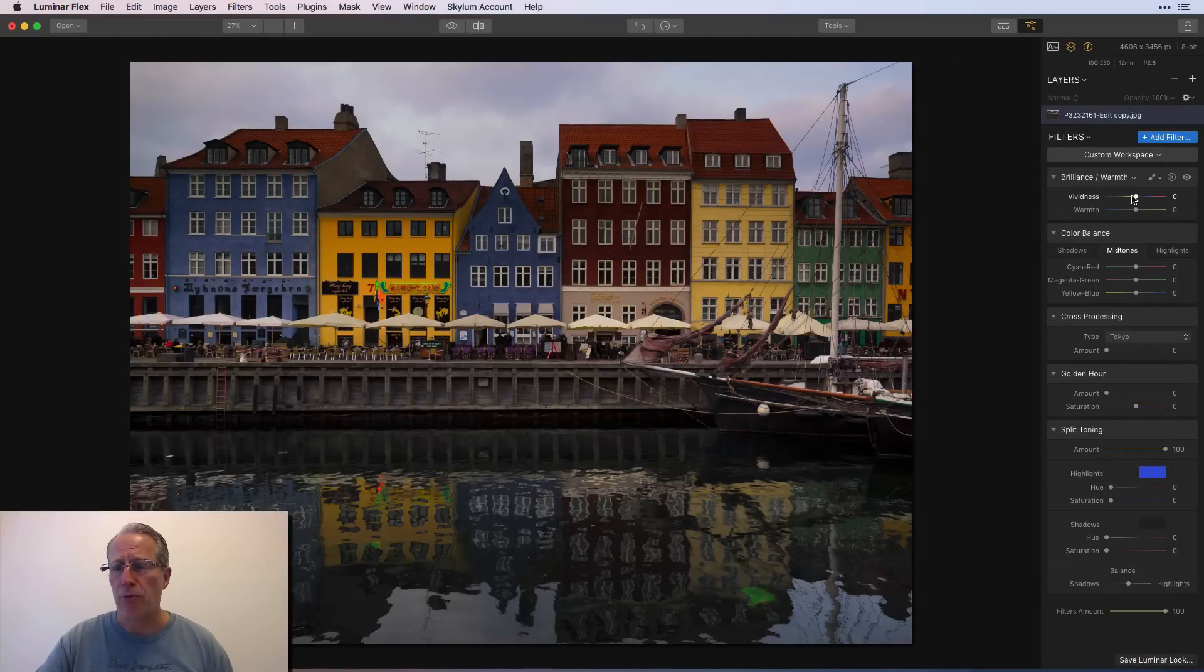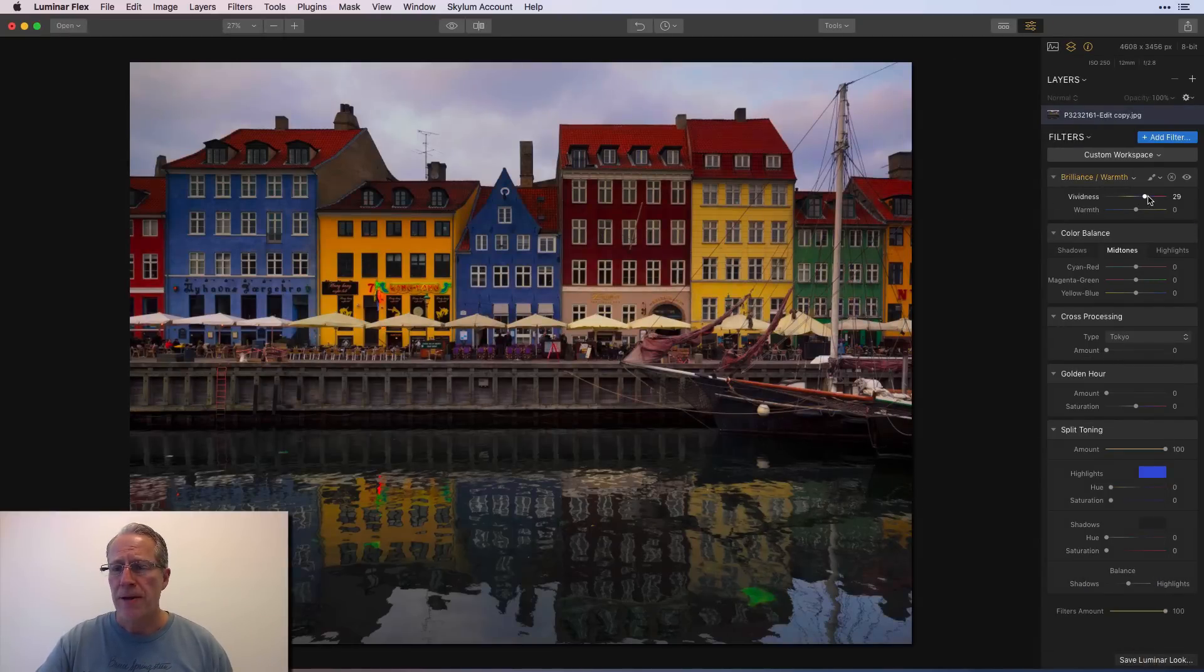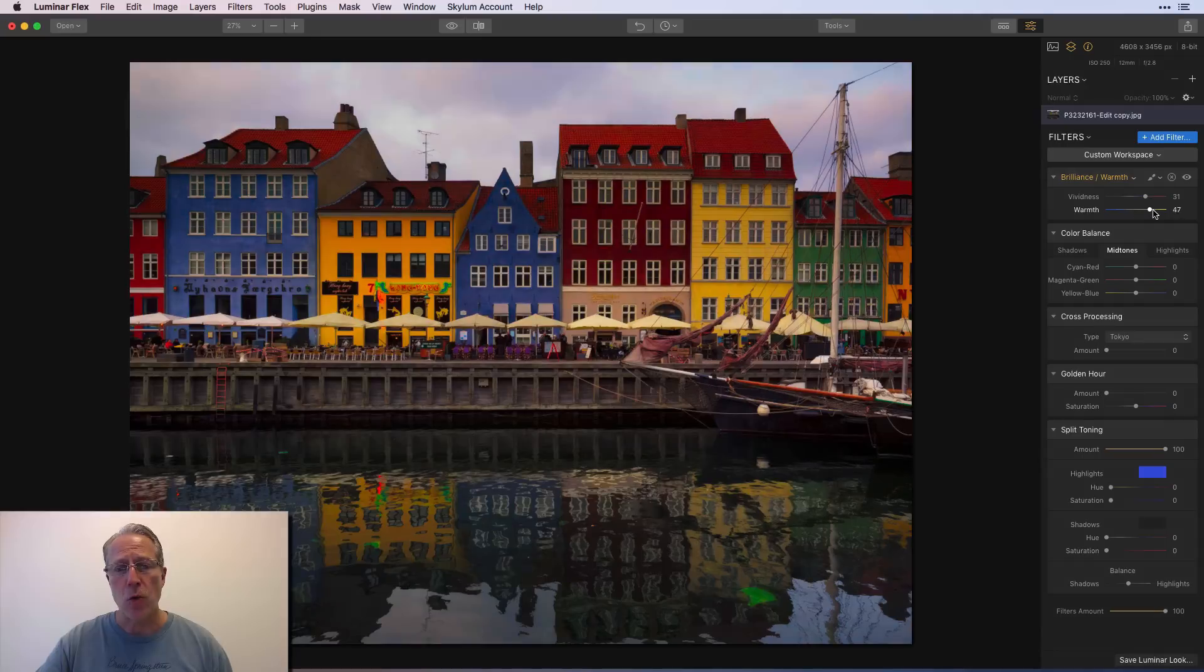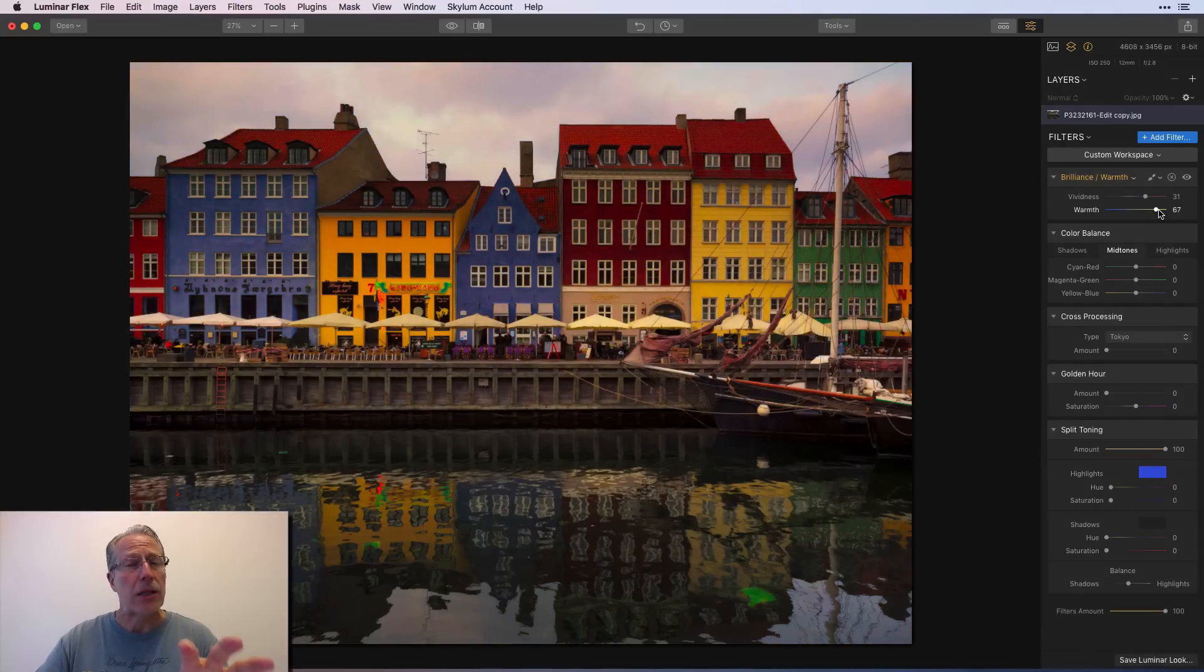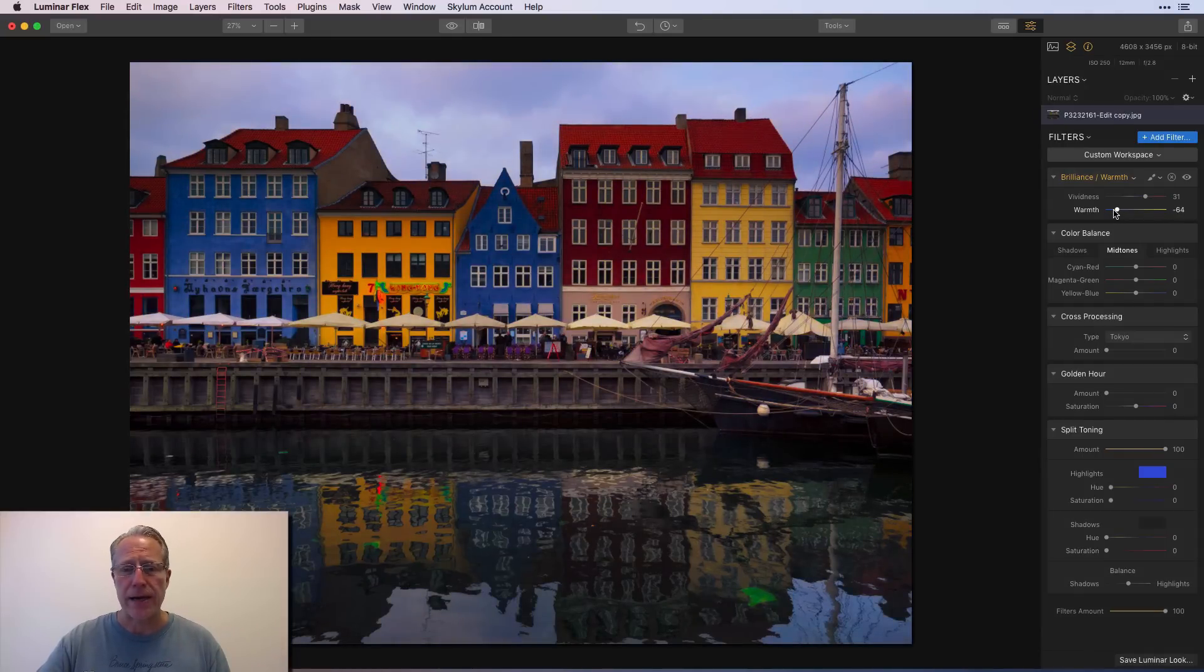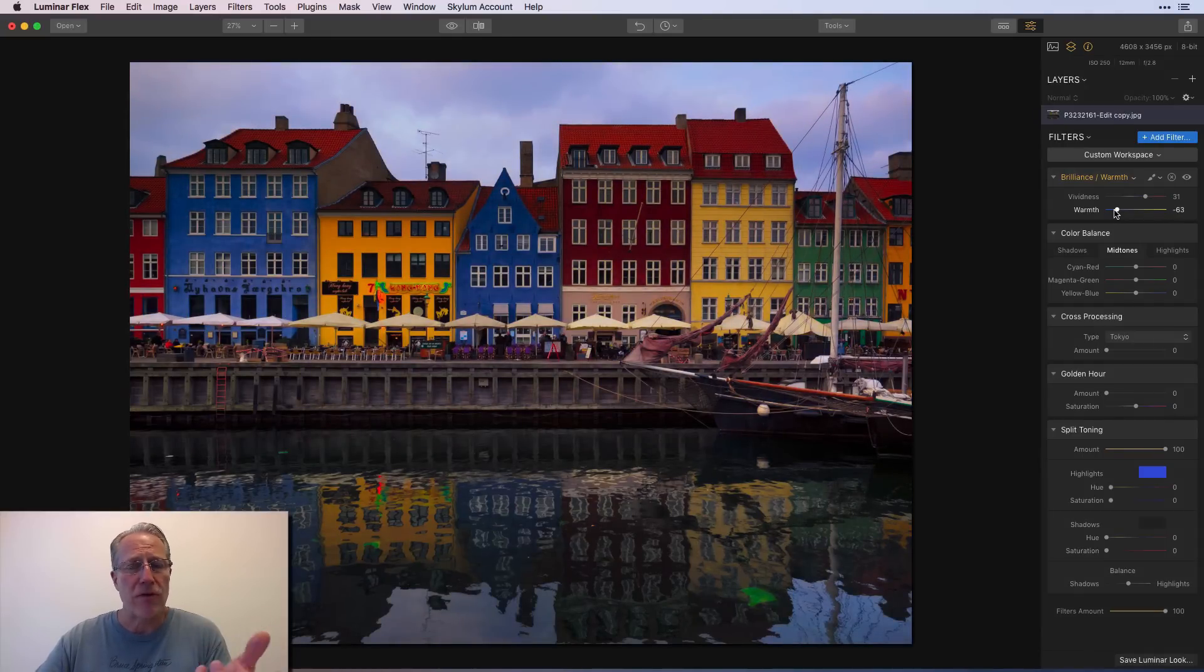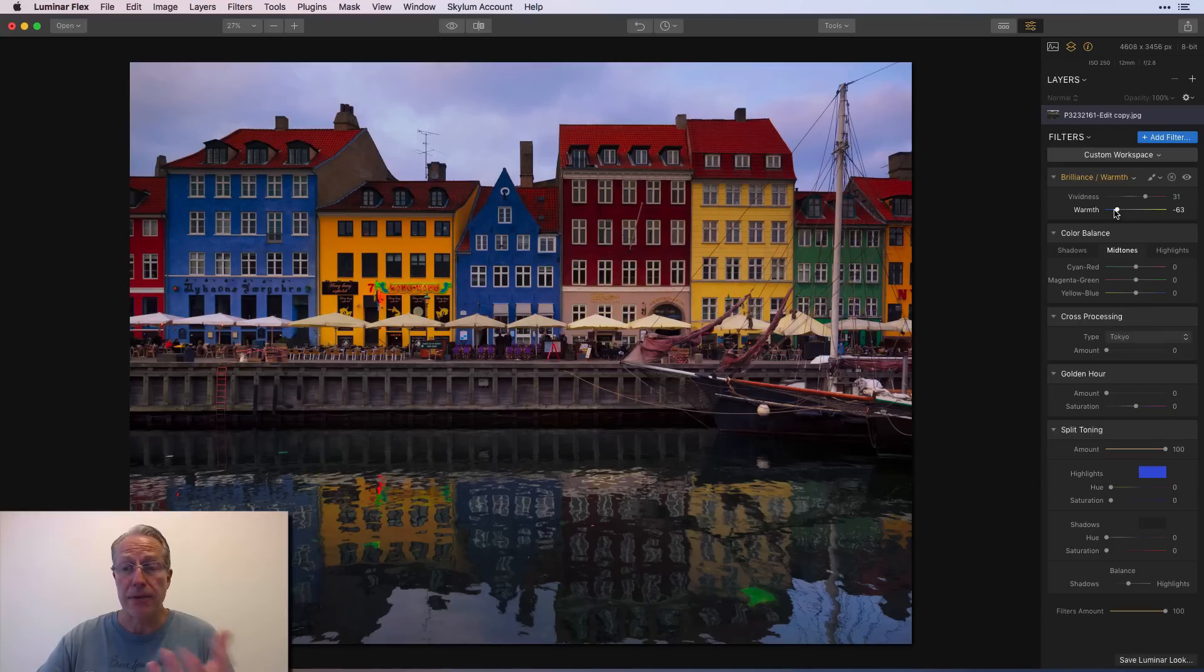Speaking of which, here's another one. So brilliance and warmth. I think you can pop that. If you go warm, those yellow colors in the buildings are going to get really crazy. If you go left, you're going to get a lot more of a blue because you're cooling it off. But I think that looks really cool.